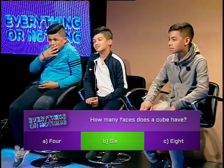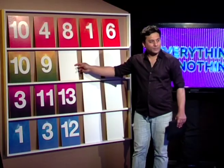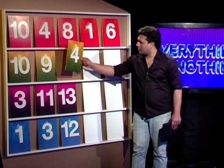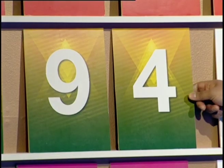Higher or lower? Lower. Lower. Lower. Well done. Good guess.